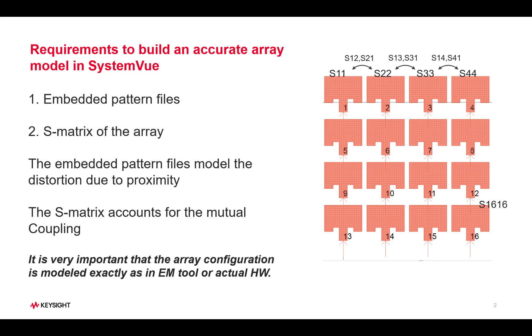It is very important that we construct the array as shown here in the electromagnetic tool exactly into the system tool the same way. That means we have to put element number one at the top left corner and then assign the embedded element pattern to that particular location, etc.